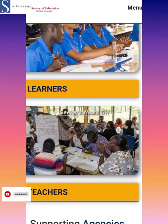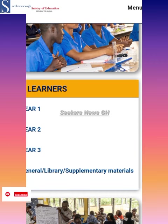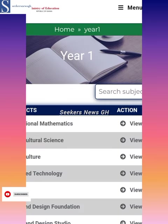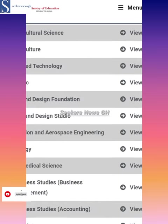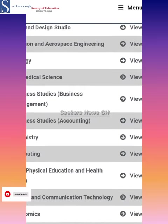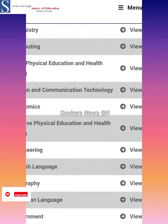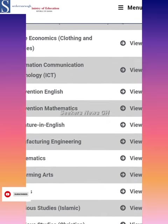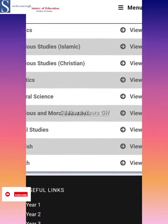We have the learners and then the teachers. Click on the learners. The first one is year one, so we click on year one. The learner materials have opened there.